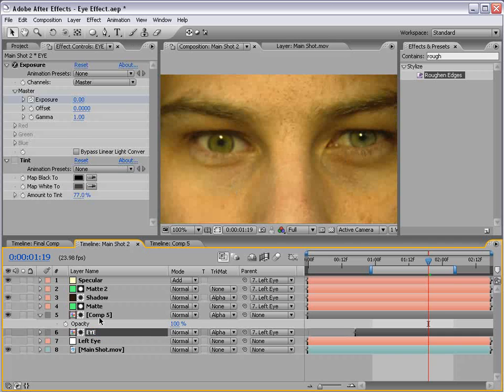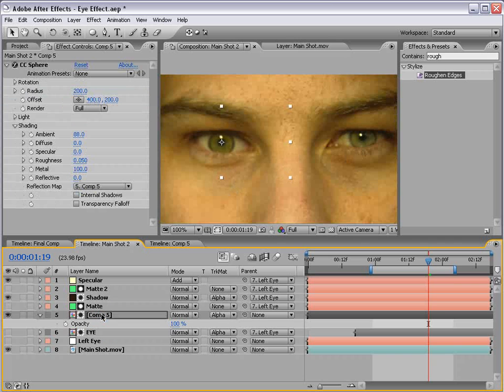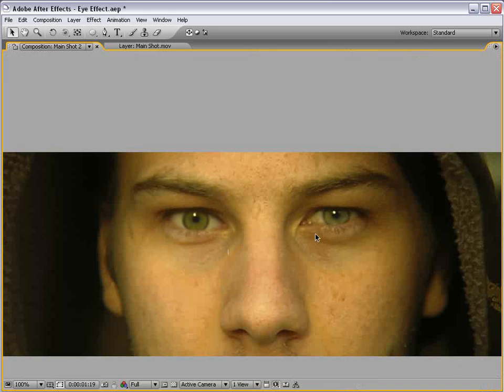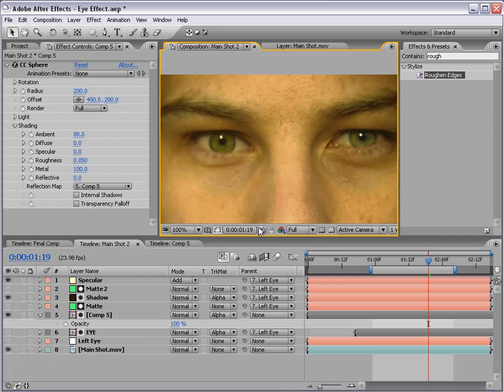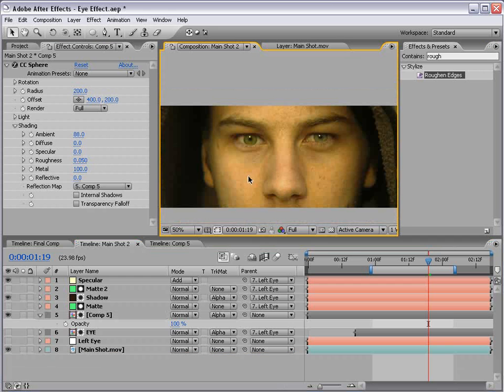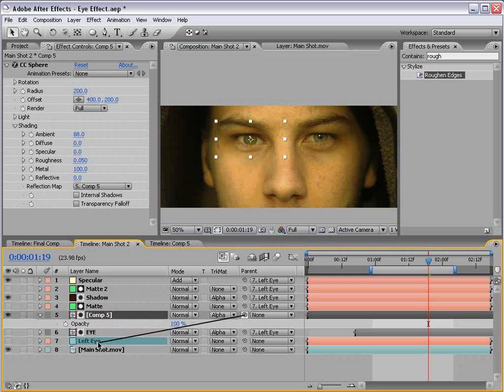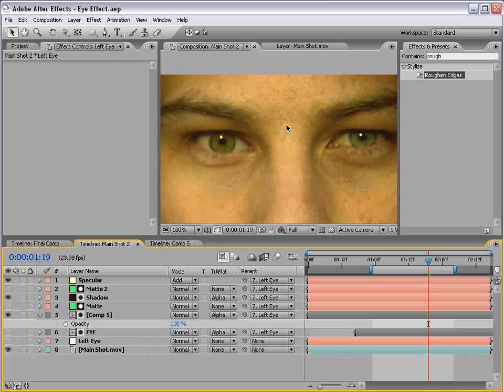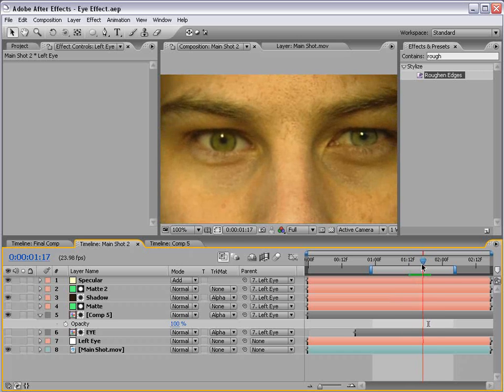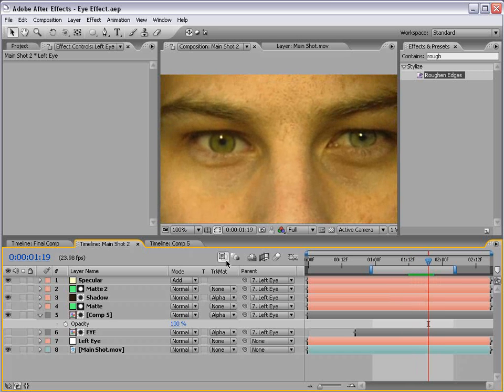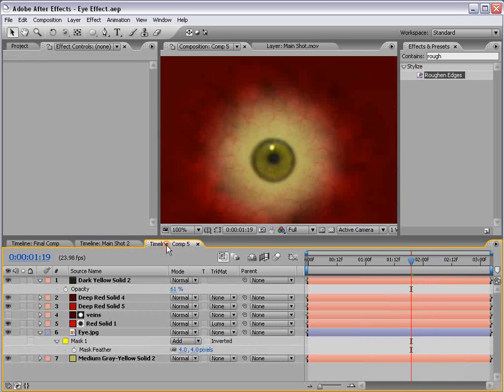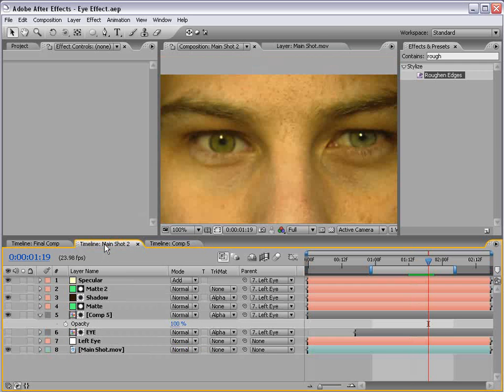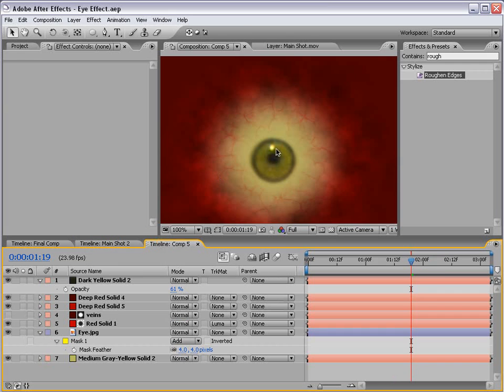Now we can move the eye into position so that we get it into a pretty close spot there. Now let's link this to our left eye null object that we created previously. And now it should kind of stay in there pretty well.